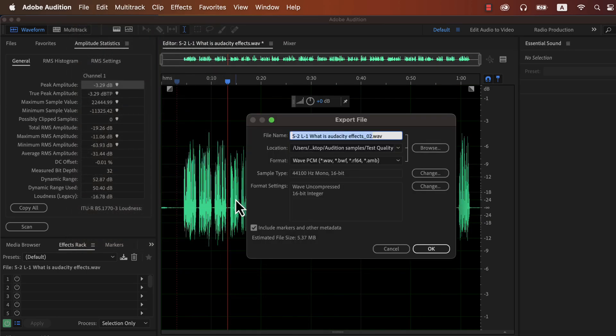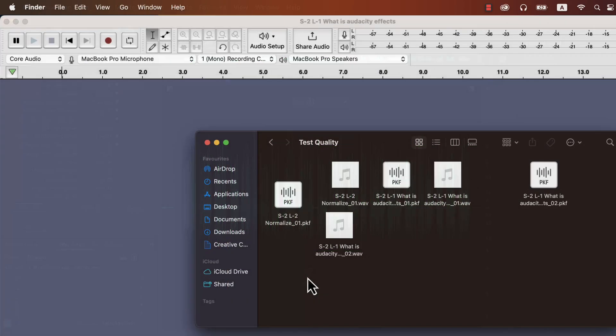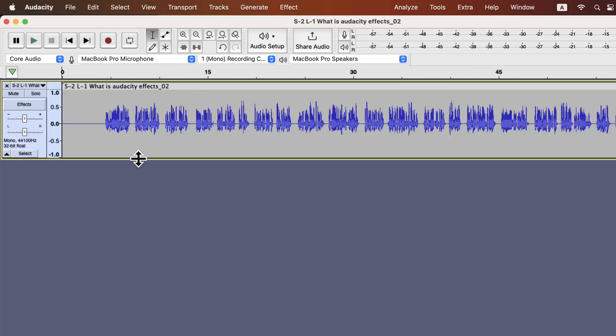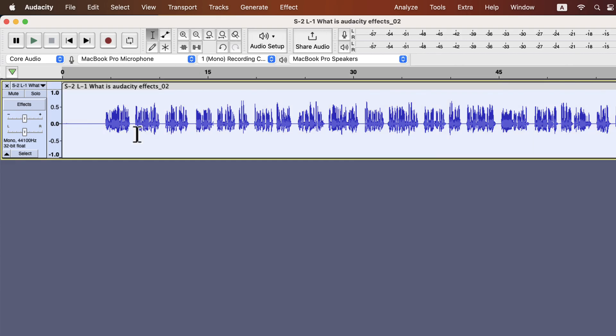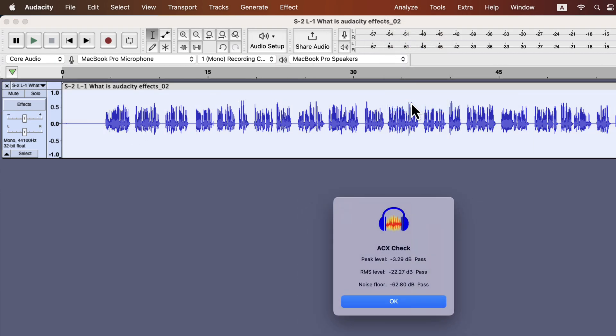I will choose the file format as WAV. The reason I am taking this to Audacity is to measure the noise floor in RMS. Audition does not show the noise floor data and Audacity has a tool to show it. I will drag the exported audio to Audacity. I will select the audio and go to the analyze menu. Through ACX check I can see the noise floor reading.